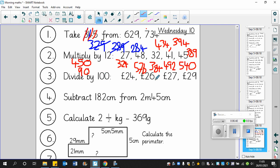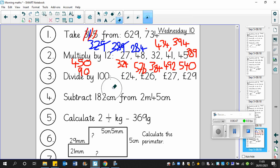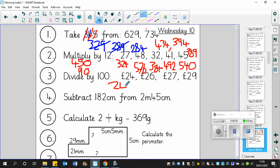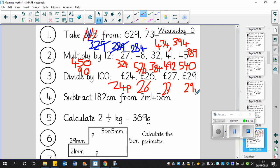Divide by 100. Hopefully you can almost do these in your sleep now. 24 pounds divided by 100 is 24p, and the next one is going to be 26p, and the next one is going to be 27p, and the next one is going to be 29p. So the answer to all of those are in pence. And the reason is that there are 100 pence in a pound. And so if you're dividing by 100, effectively you're changing from pounds to pence.